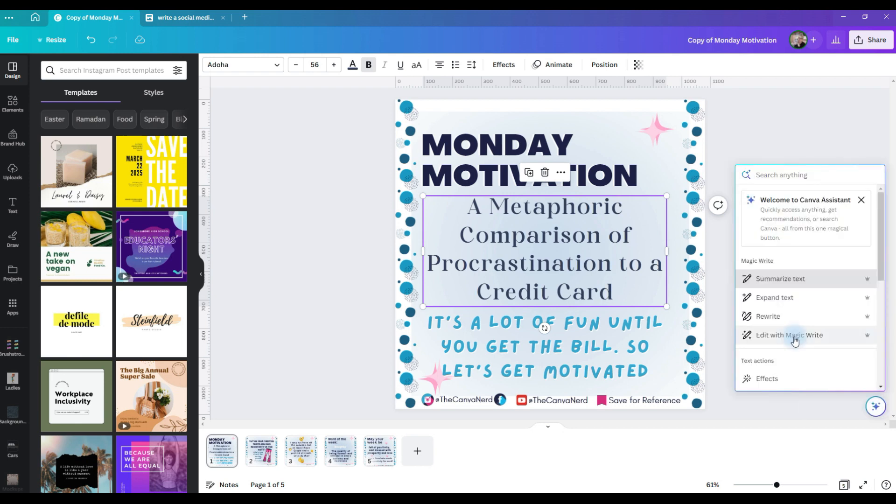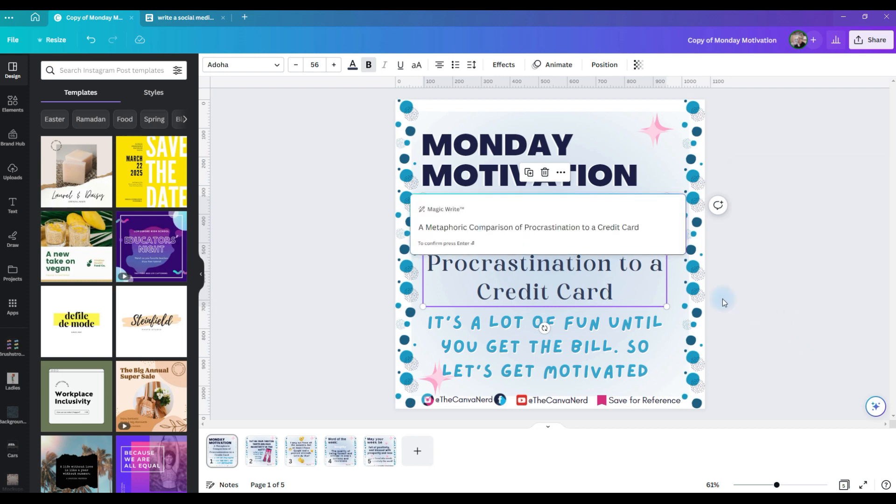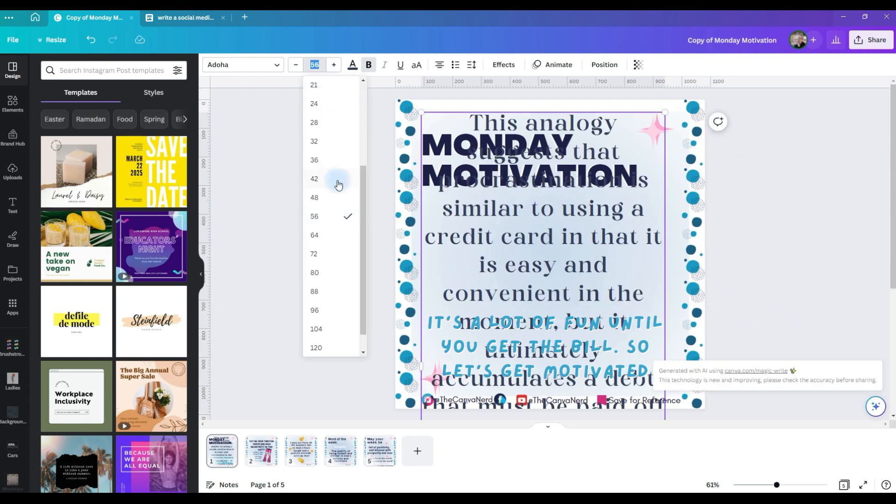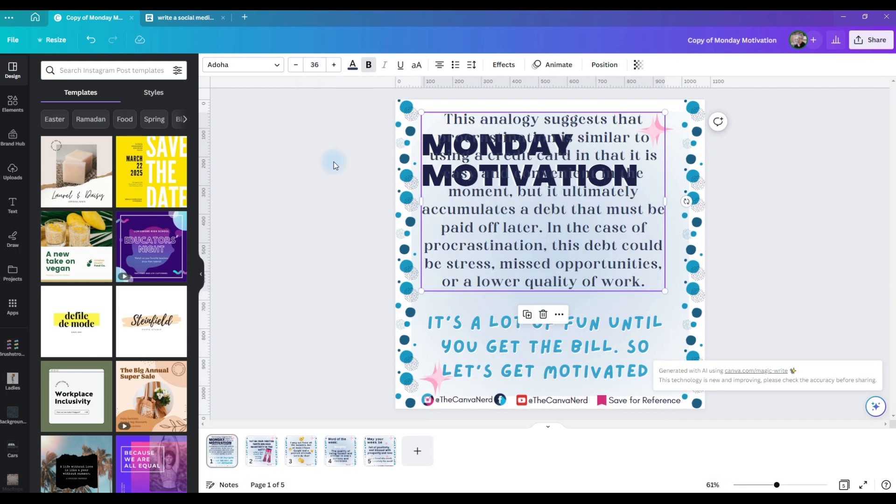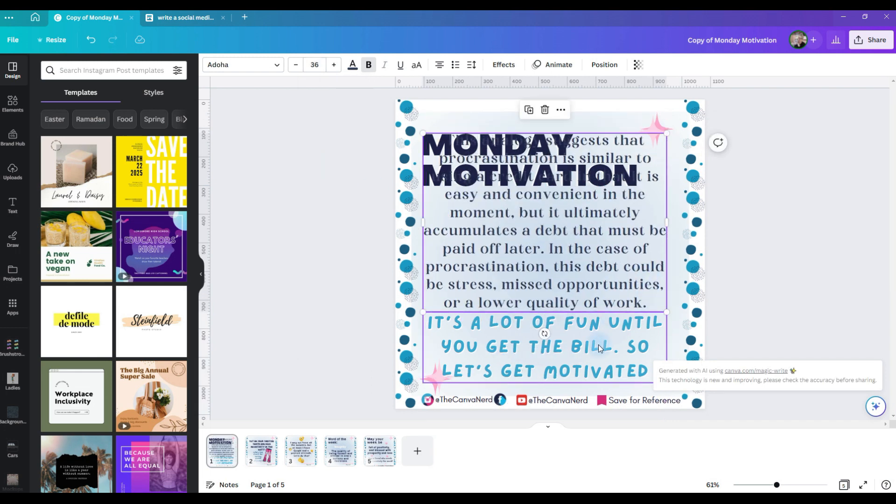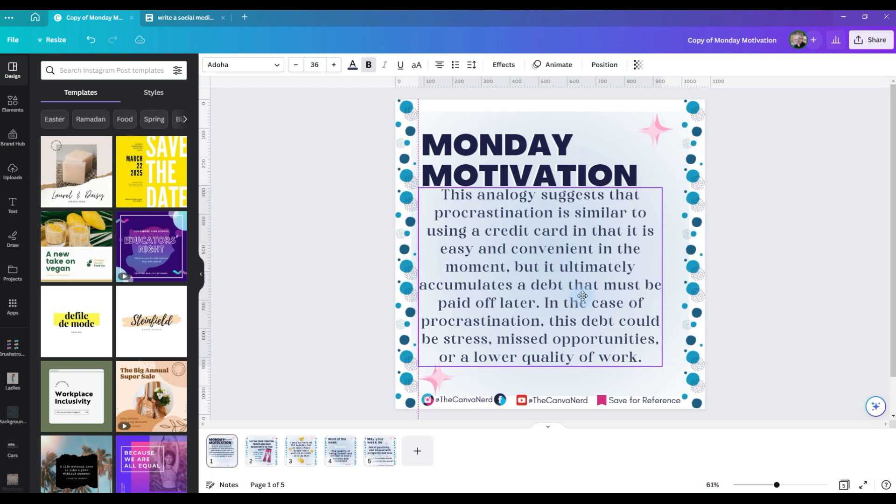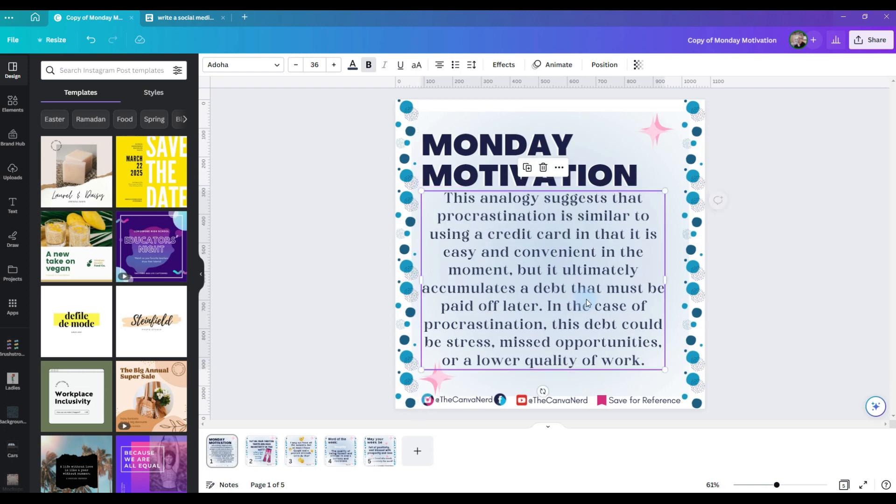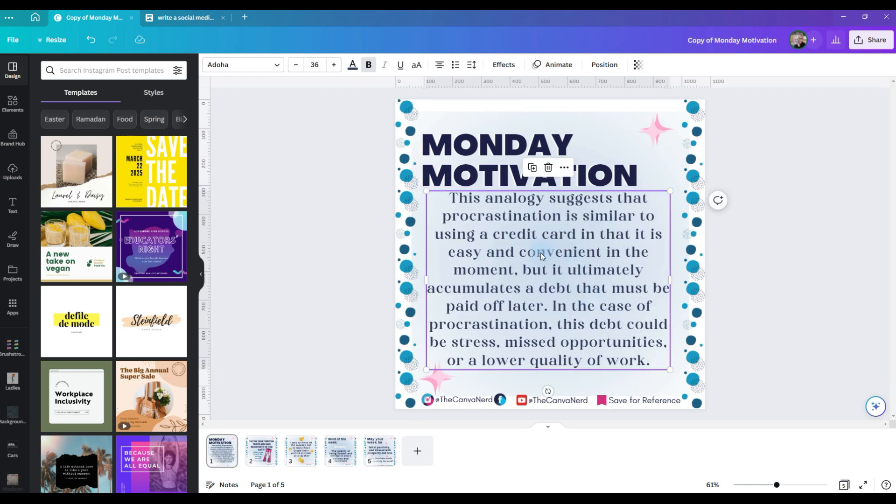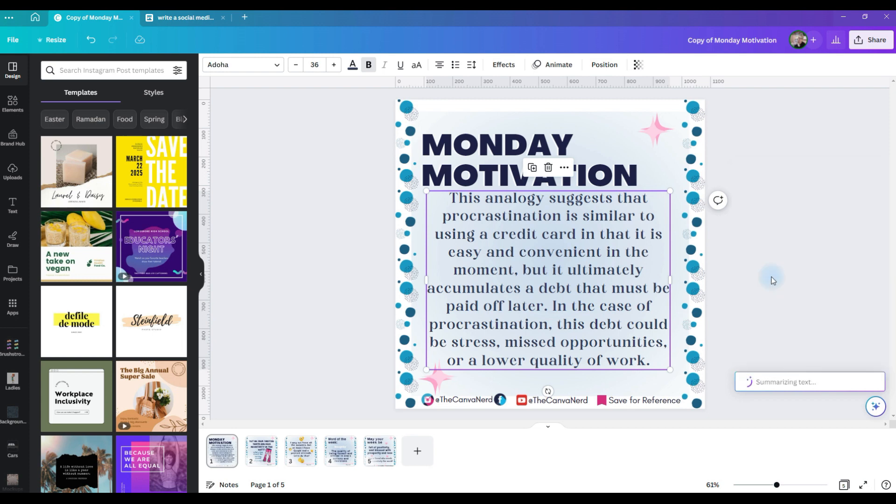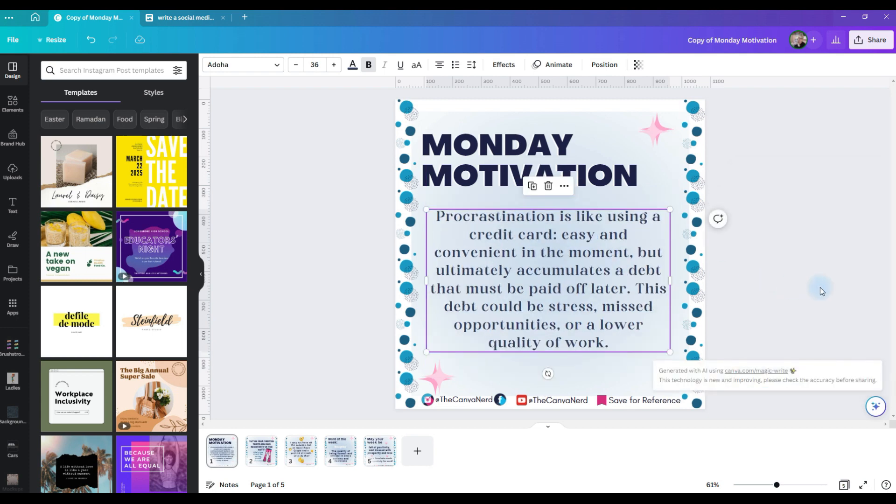You can edit it with MagicWrite and put in your prompt, hit enter. Now, so you can see this, I'm going to shrink it down. It gave us some really good information, but it's kind of long. So go back to the Canva Assistant, and this time we're going to summarize the text. Click summarize text, and there you go. It summarized that whole paragraph that it wrote.